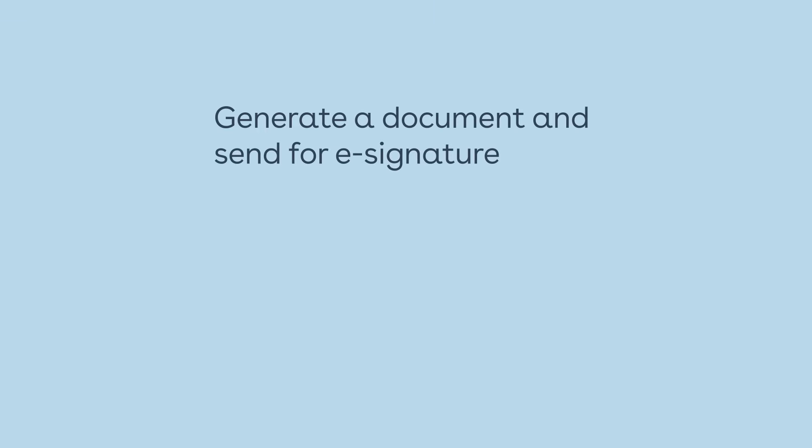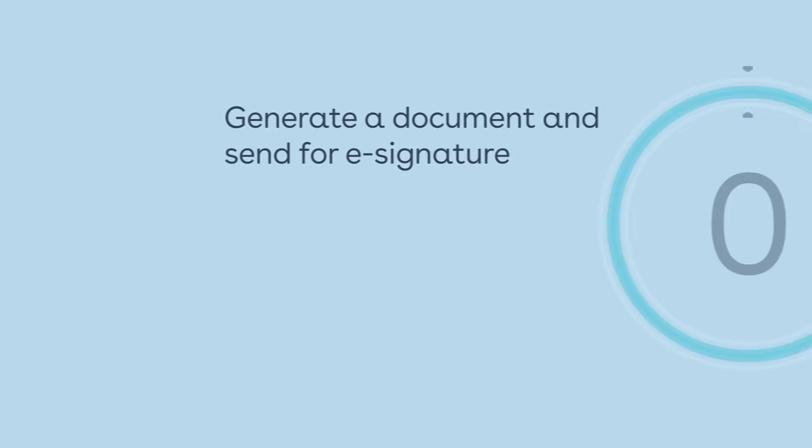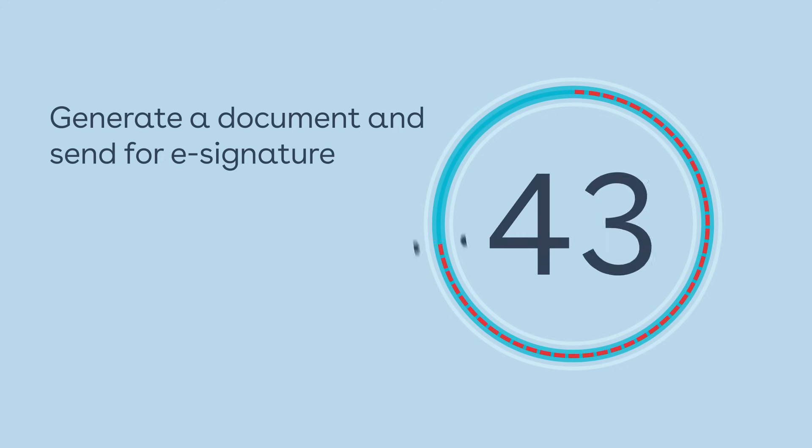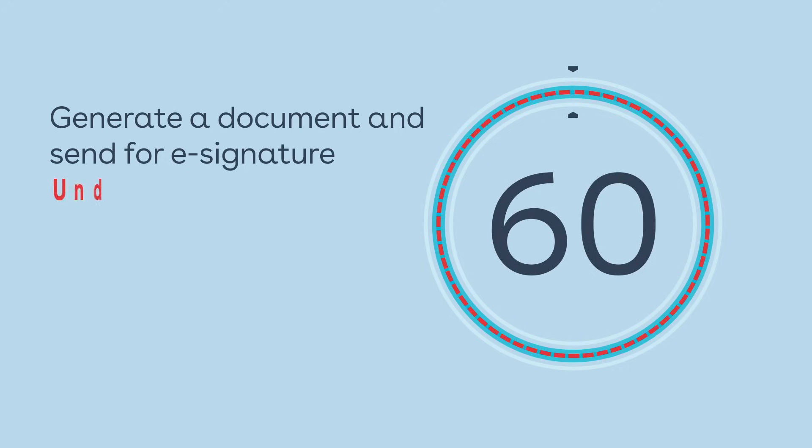Watch Conga generate a pixel-perfect, branded business critical document and send for electronic signatures in under 60 seconds.